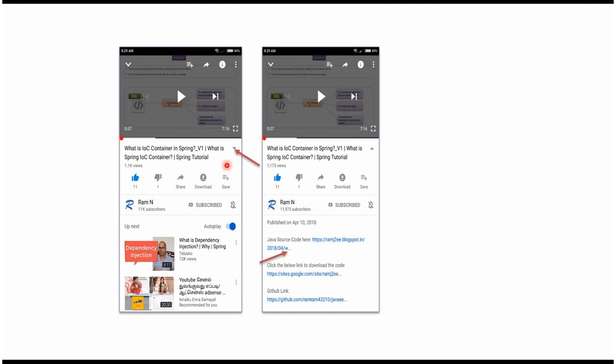You can get the Java source code link from the description of the video. On mobile, click on the icon to expand the description and see the source code links.